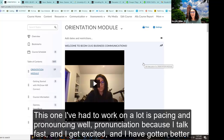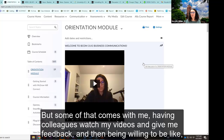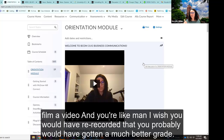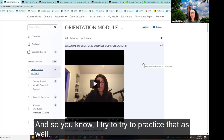One thing I've had to work on a lot is pacing and pronouncing well. I talk fast and I get excited, and I've gotten better at that. Some of that comes with having colleagues watch my videos and give me feedback, and then being willing to just say, okay, I'll refilm it. Because I think that's the worst thing — you've probably seen your students film a video and you're like, man, I wish you would have re-recorded that; you probably would have gotten a much better grade.